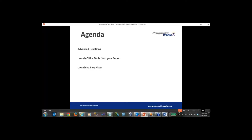We're going to talk about some advanced functions — not so much advanced in syntax, but covering some uncommonly used expressions that people may not be familiar with. Then we'll go into using other Office tools such as Microsoft Outlook, Lync, and Communicator. Last but not least, we'll wrap up by showing you how to launch Bing Maps from inside your reports — not the map feature released in R2, but utilizing Bing Maps from an Internet Explorer window.